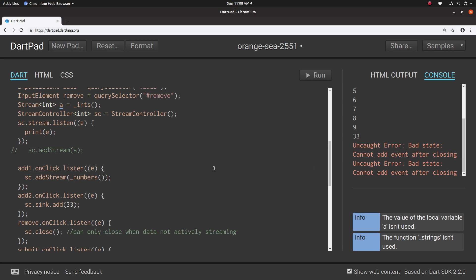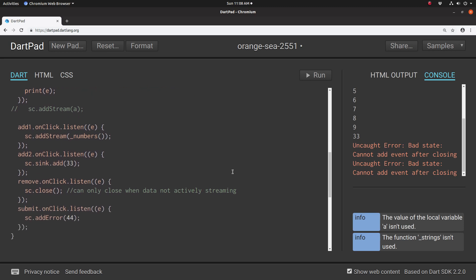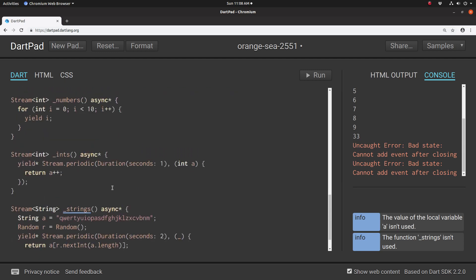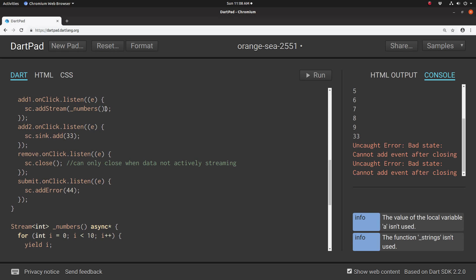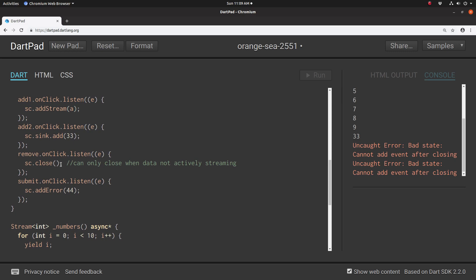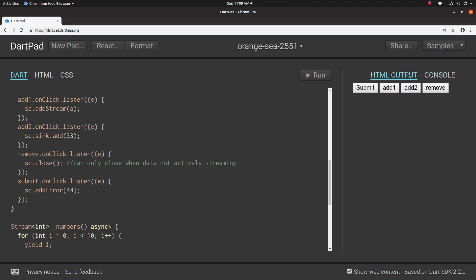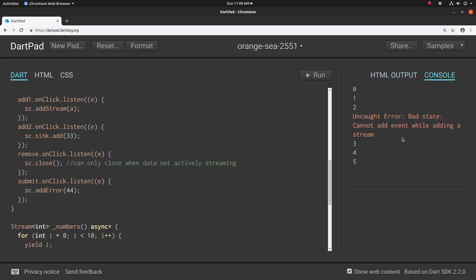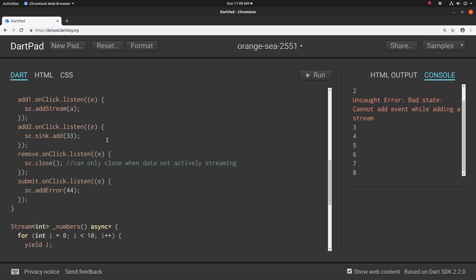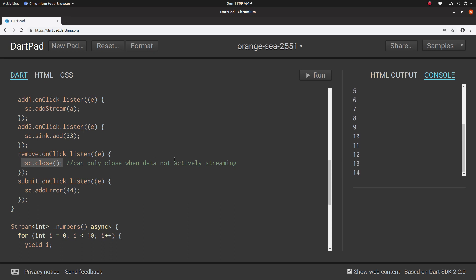Remember to close your stream controllers. If you don't close them, it'll be open to all sorts of problems — but once you close it, you're done. One other thing: you can't close it while a stream is actively going. If I add stream again, it's going to be counting — now you can't just close it, because you can't introduce a new event like close while you're actively streaming. Only when it's inactive can you close the stream controller.